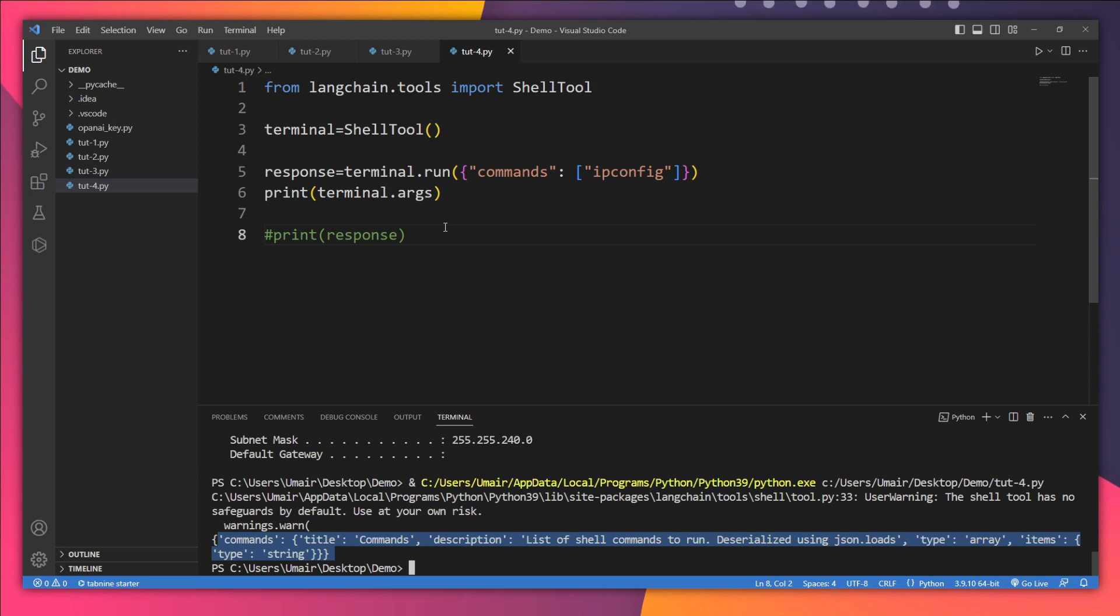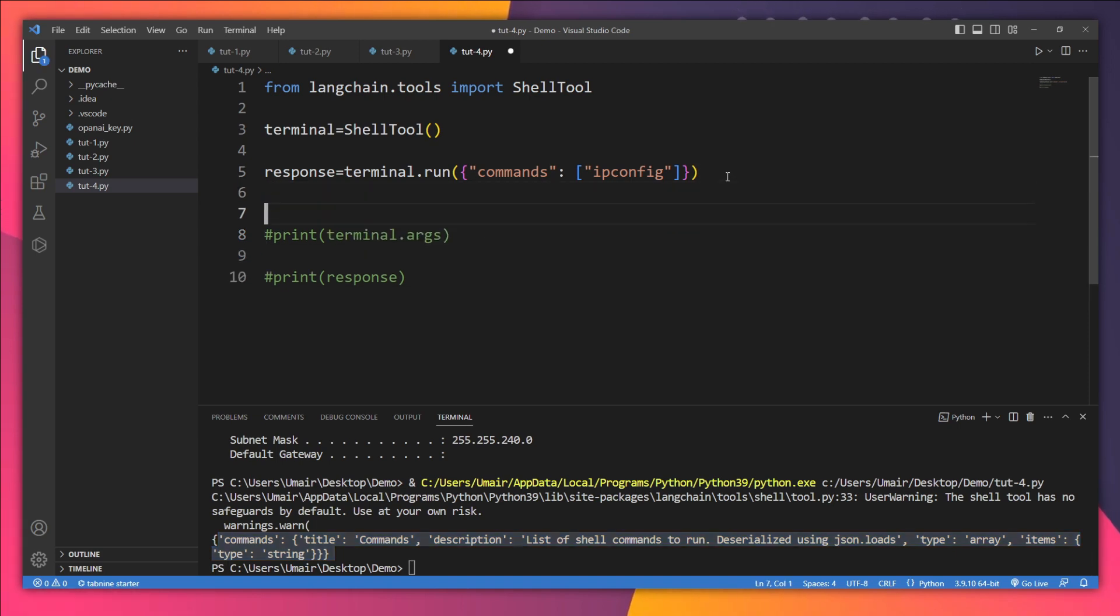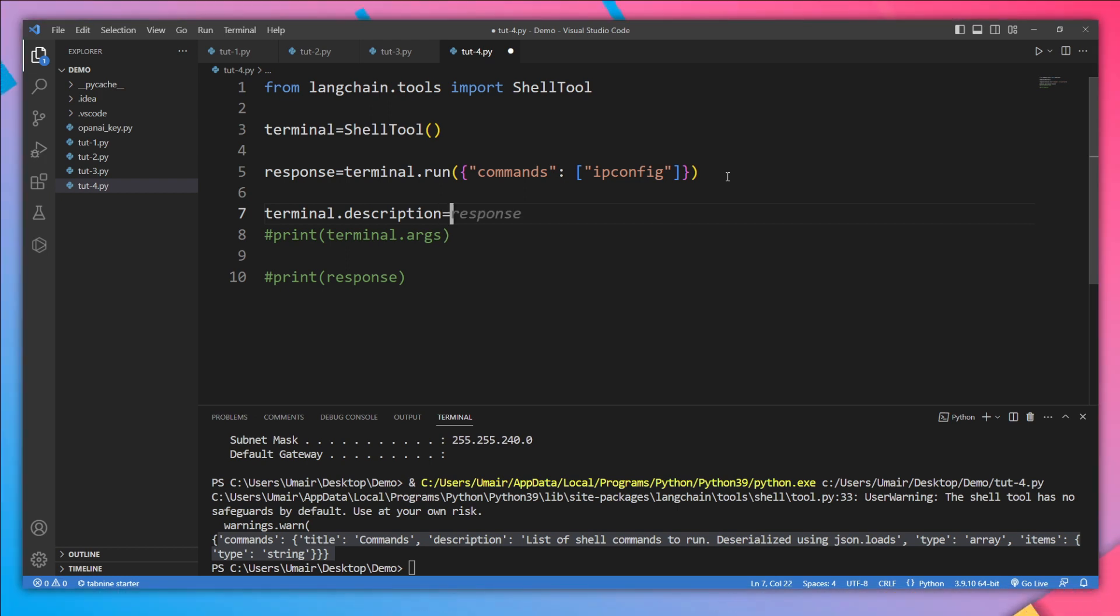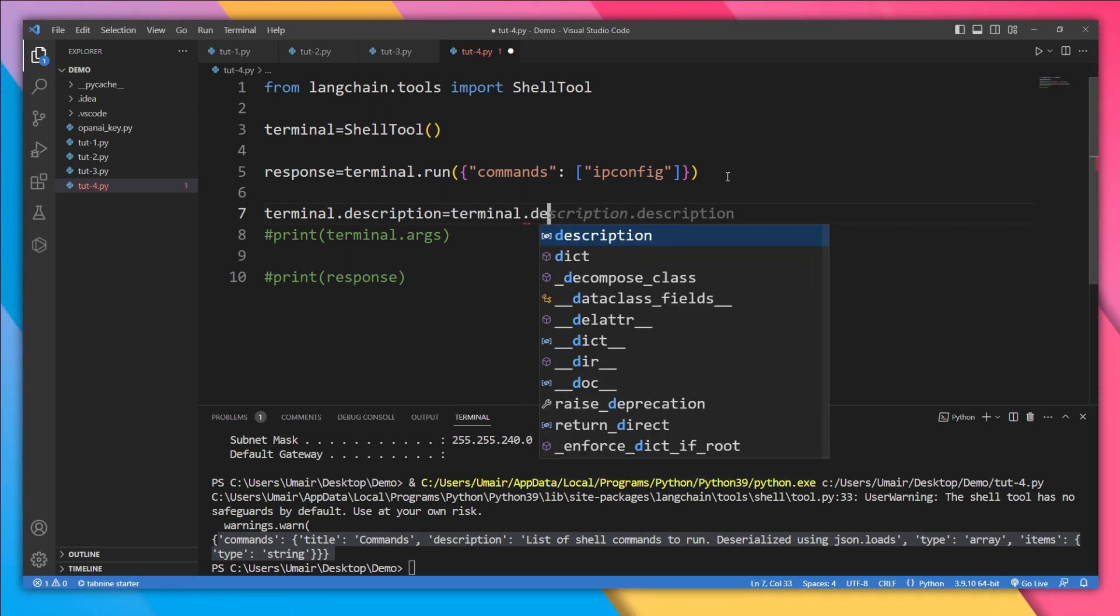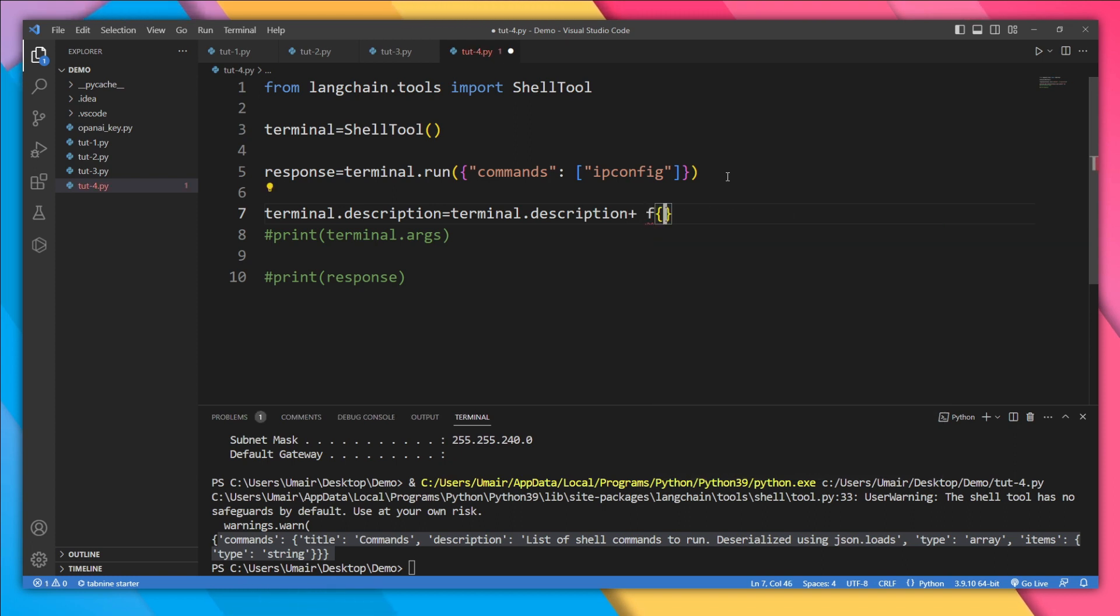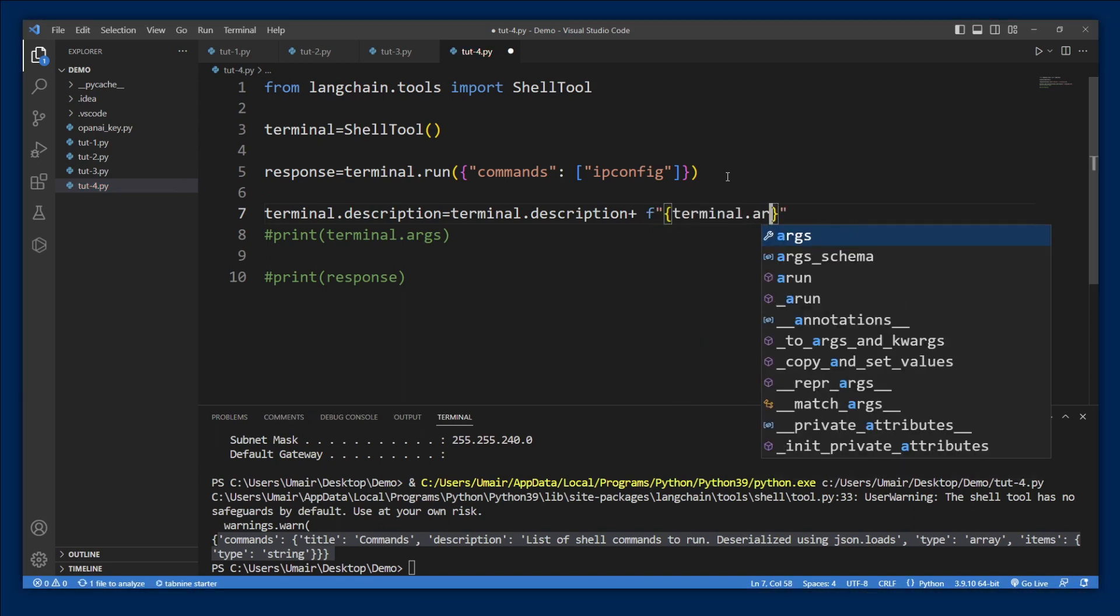So we need to put our arguments in the description of the tool as well. So instead of printing these arguments, I'll say terminal.description is equal to description of this tool plus the arguments of this tool as well. So it's going to be a formatted string: terminal.args.